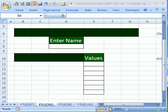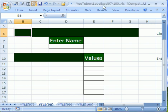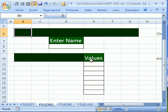Welcome to YouTubers Love Excel number 98. If you want to download this workbook and follow along, click on my YouTube channel and then click on my college website link and download the workbook, YouTubers Love Excel 97-100.